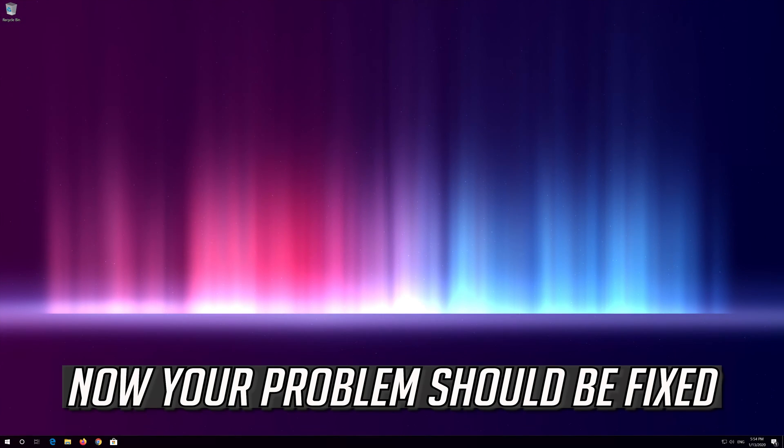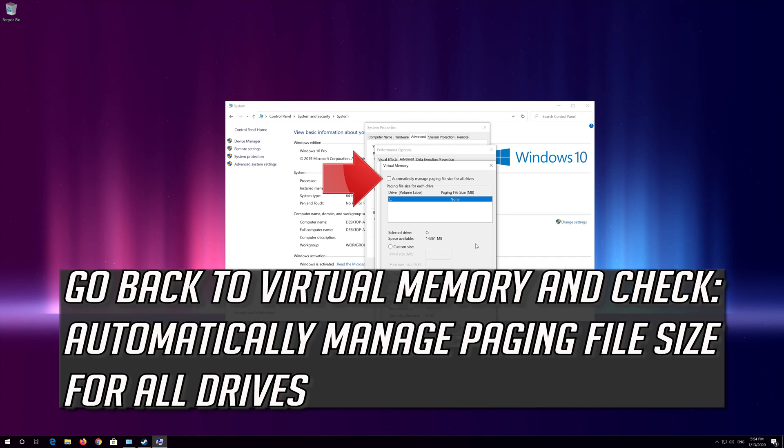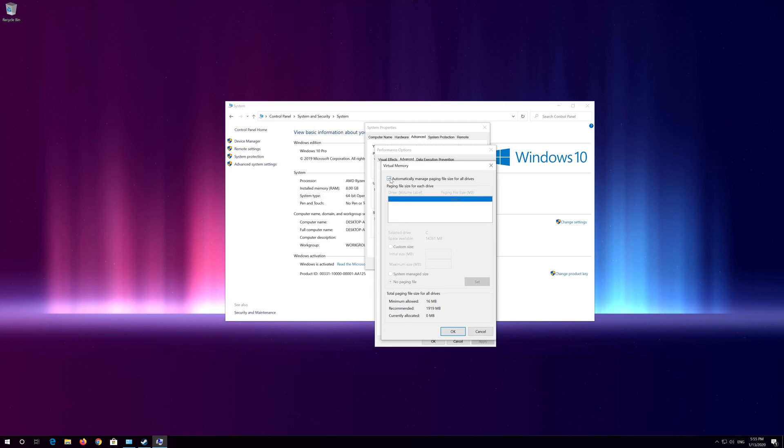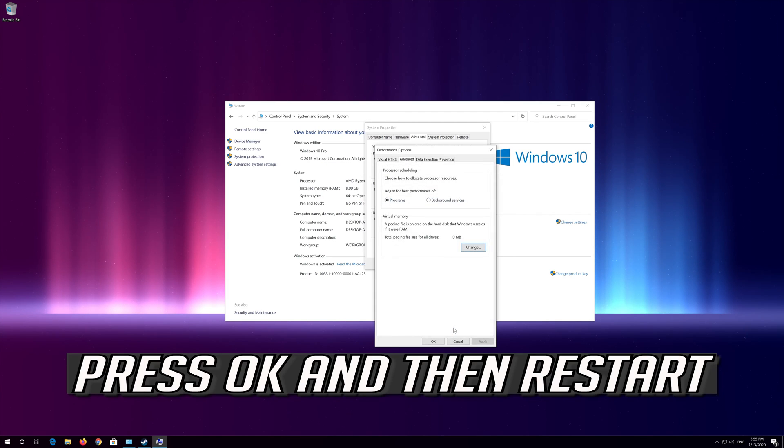Now your problem should be fixed. If you want to undo the changes, go back to virtual memory and check automatically manage paging file size for all drives. Press OK and then restart.